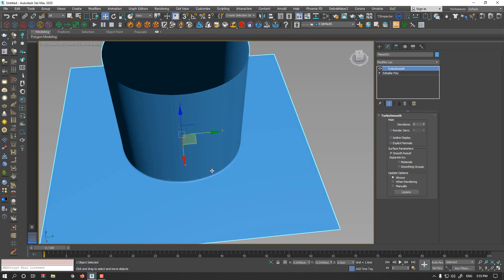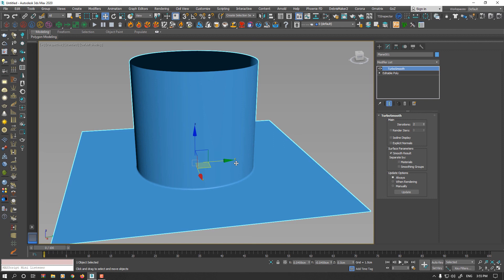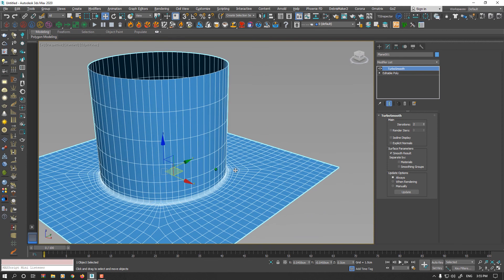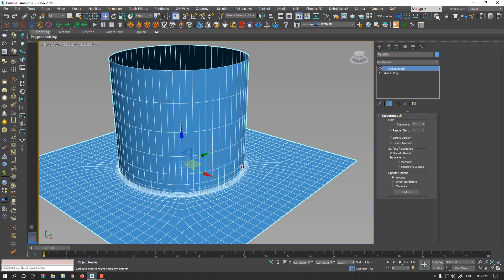As you see, this is a very simple but very useful modifier for modeling, especially when you're trying to achieve quad polygons or very clean topology on your hard surface modeling.